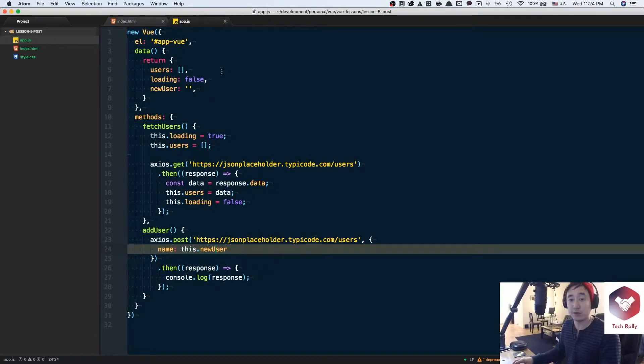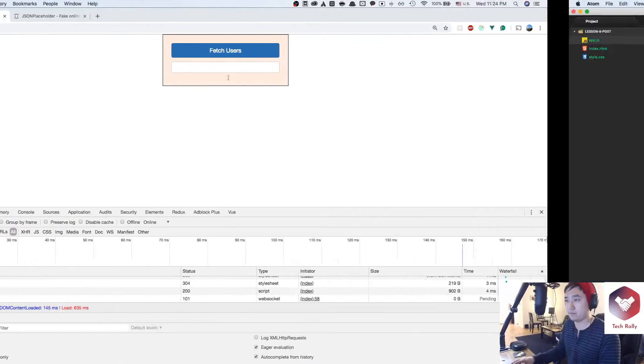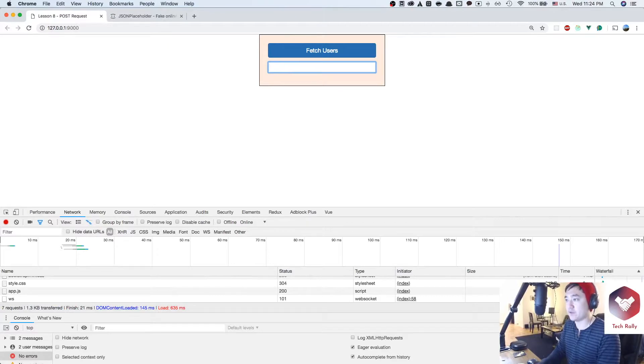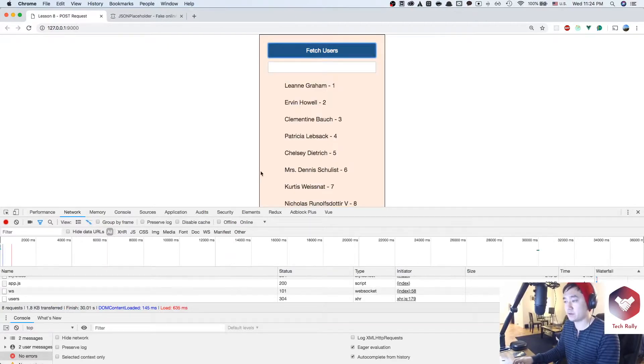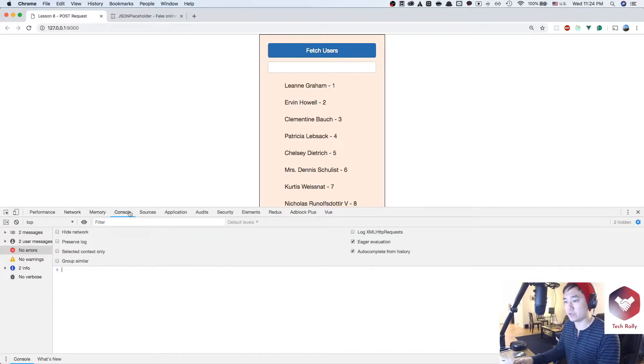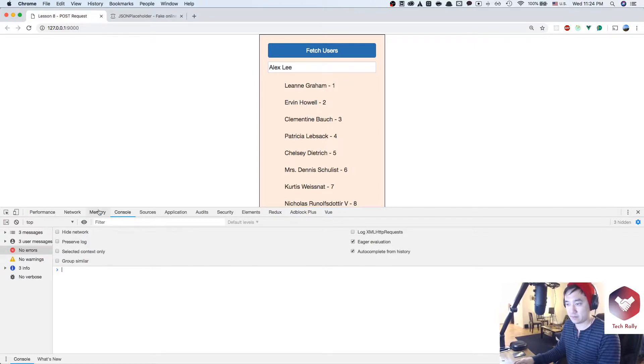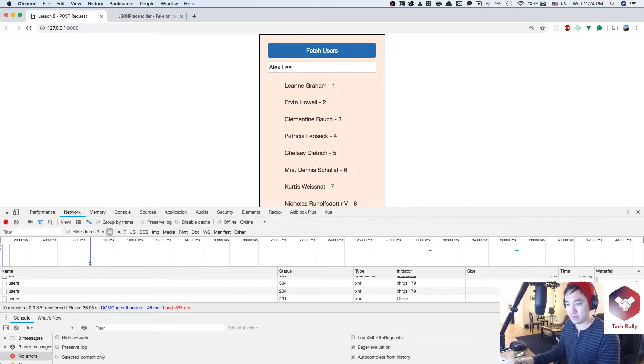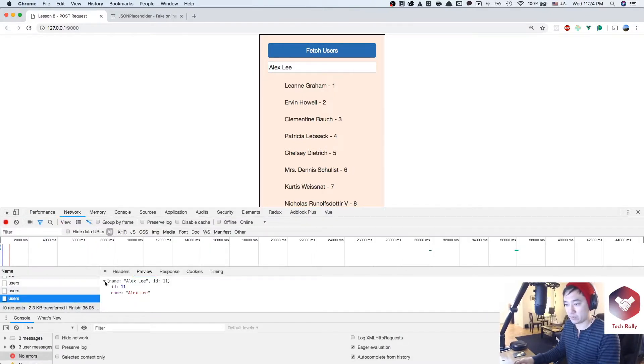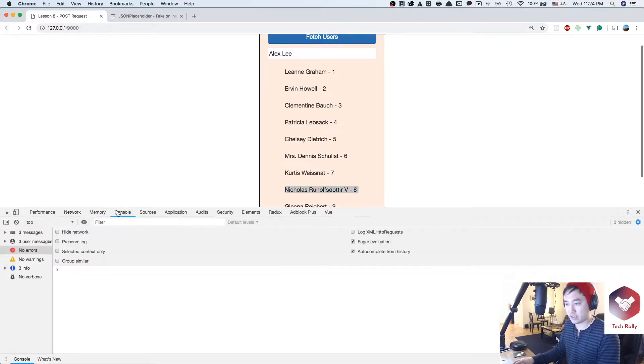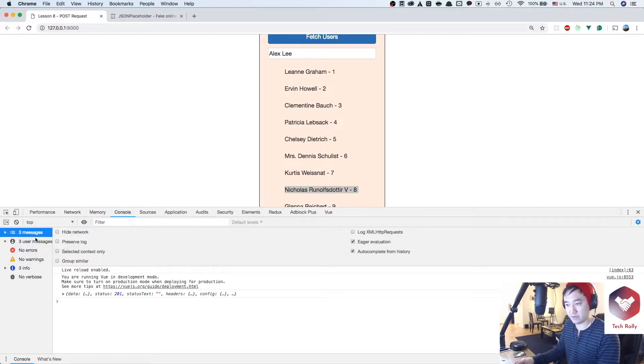So if we run our code right here and we type in hello, we'll first fetch the users and then we'll see in the console log that if we add Alex Lee, it's going to make a post request and then it should console.log out something in the info section. There it is.